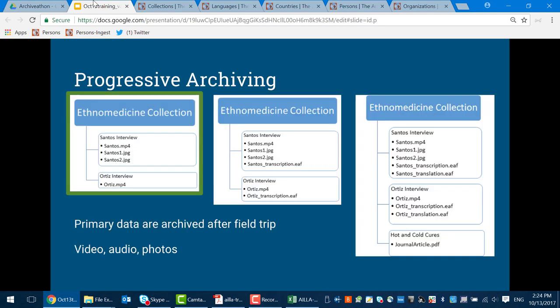Here's an example of progressive archiving. Imagine we're linguistic anthropologists studying the ethnomedical practices of a particular community. We go to the community, conduct some interviews, and after our field trip we go ahead and archive the video, photos, and audio from that event. Those things aren't going to change — the photograph isn't going to be edited in any significant way later, and the audio and video, even if edited, will have the core data still there.